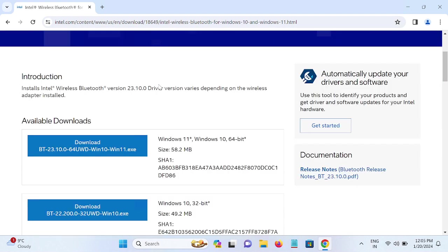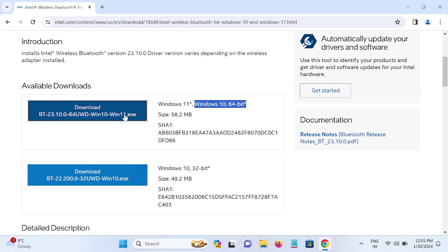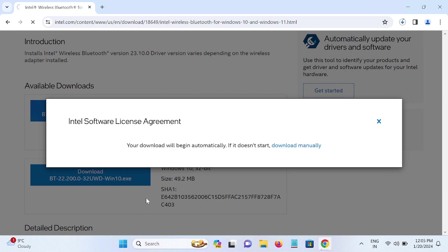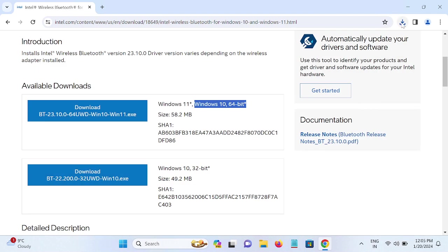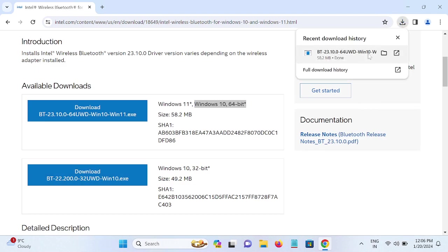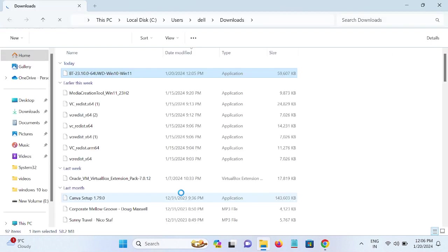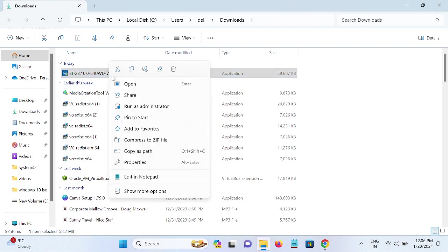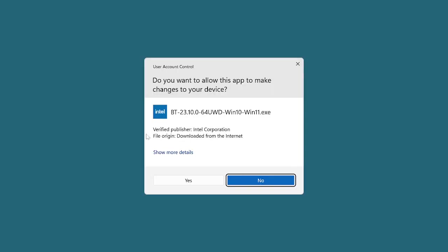Choose here the latest and simply download the 64-bit operating system. Just click on download. Now accept the terms and conditions of the manufacturer. Once it is done, go to this icon and go to the folder where it gets downloaded.